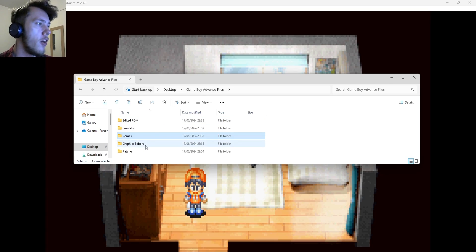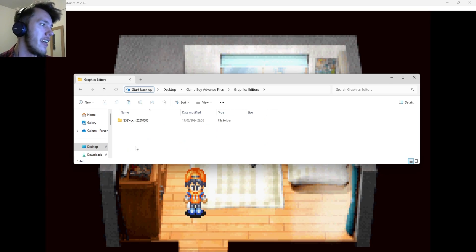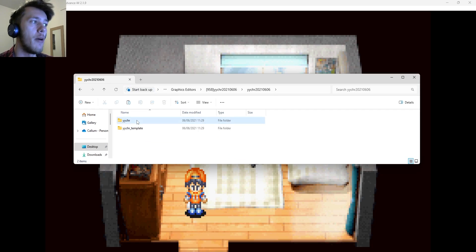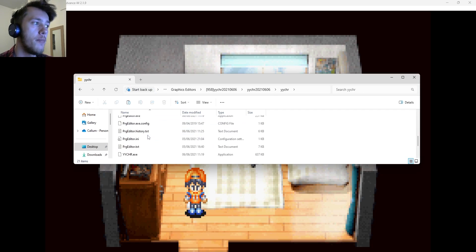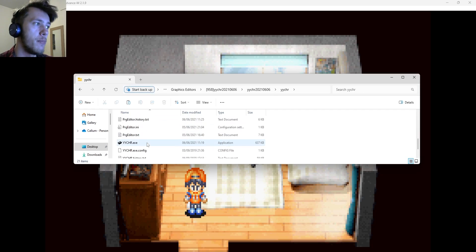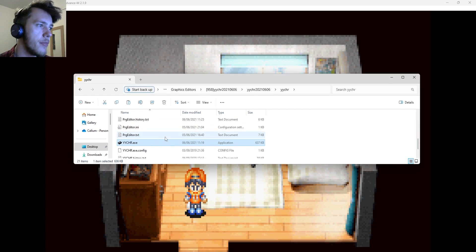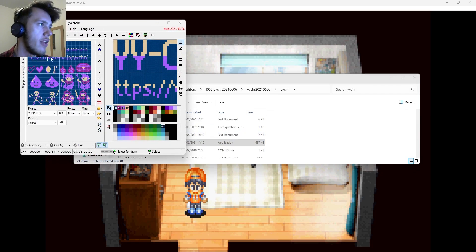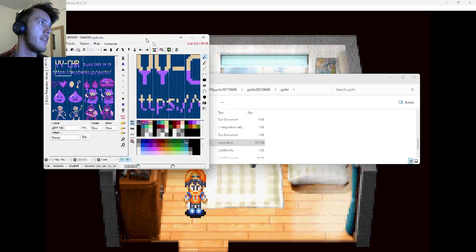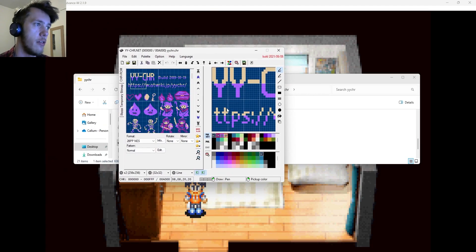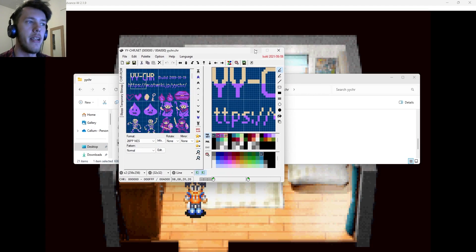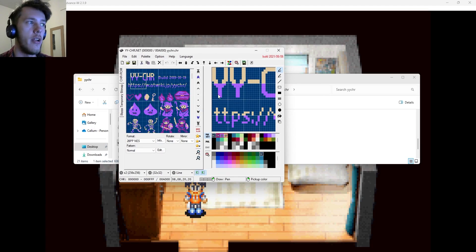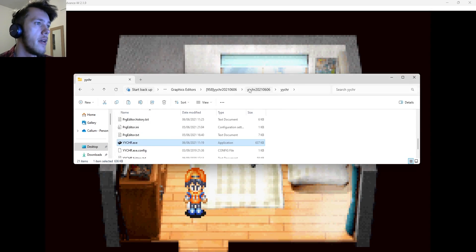So on top of that, you've got your Graphics Card Editor. Now, this will be YYCHR. This will be the main program that we're going to be using. When you open it up, it'll look like this. Might look a bit intimidating first time looking at it. But we're going to be breaking down how each section of this works, what each part of it is used for, and how you can go about utilizing it.